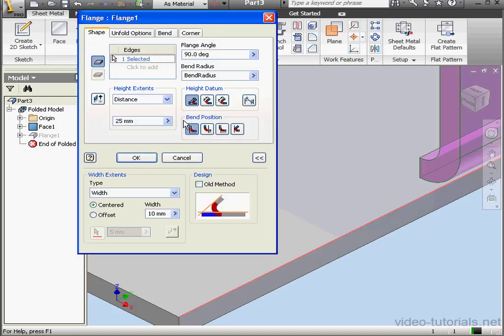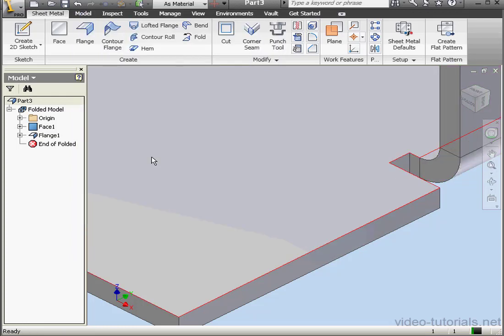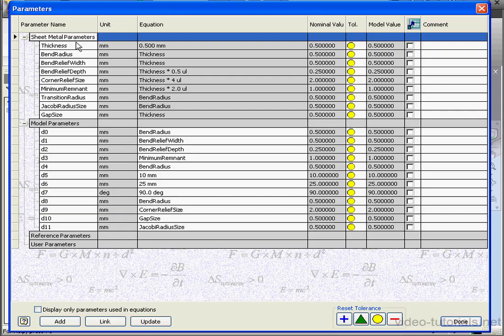Let's double-click on the flange. First, let's check out Bend Radius. In the Value field, we also see Bend Radius. Let's click OK and go to the Manage tab. Now click Parameters.